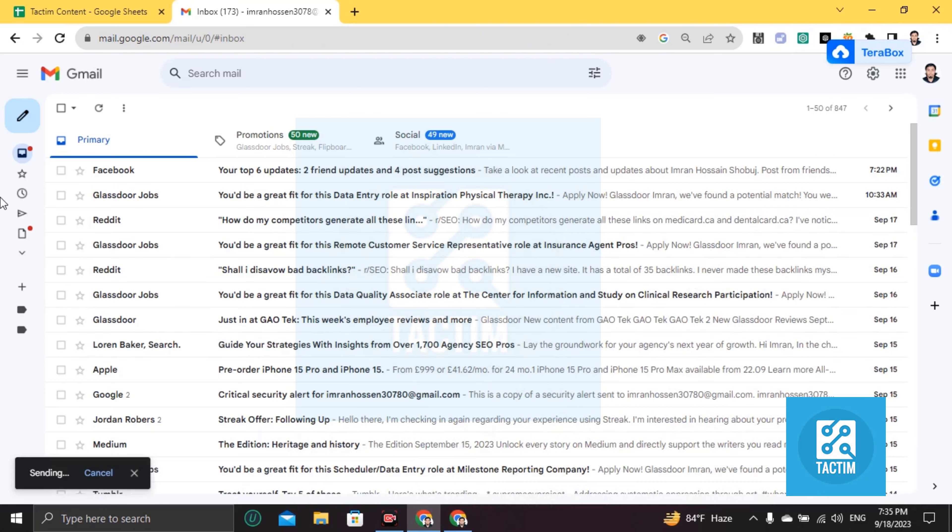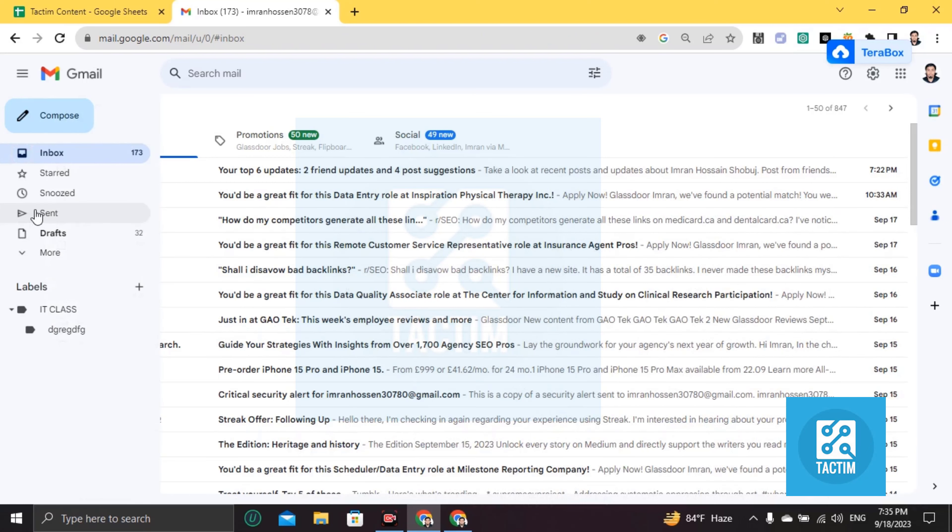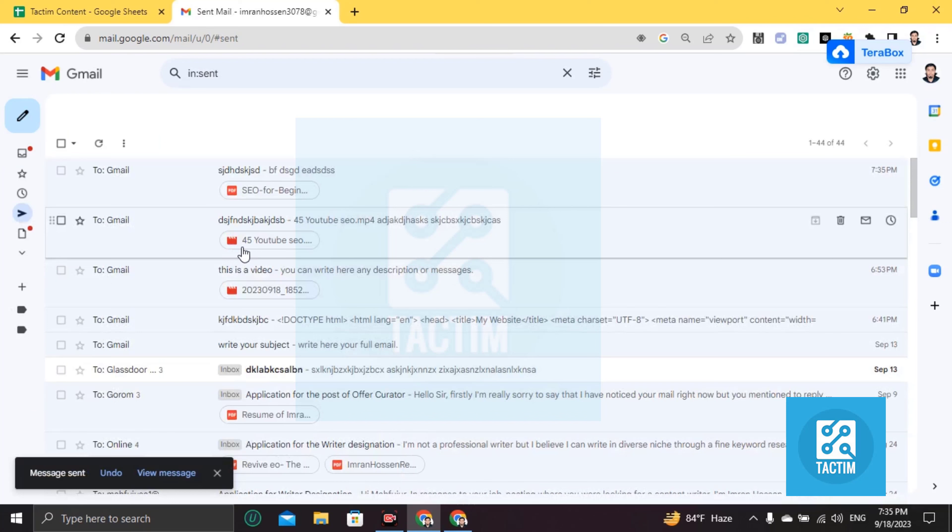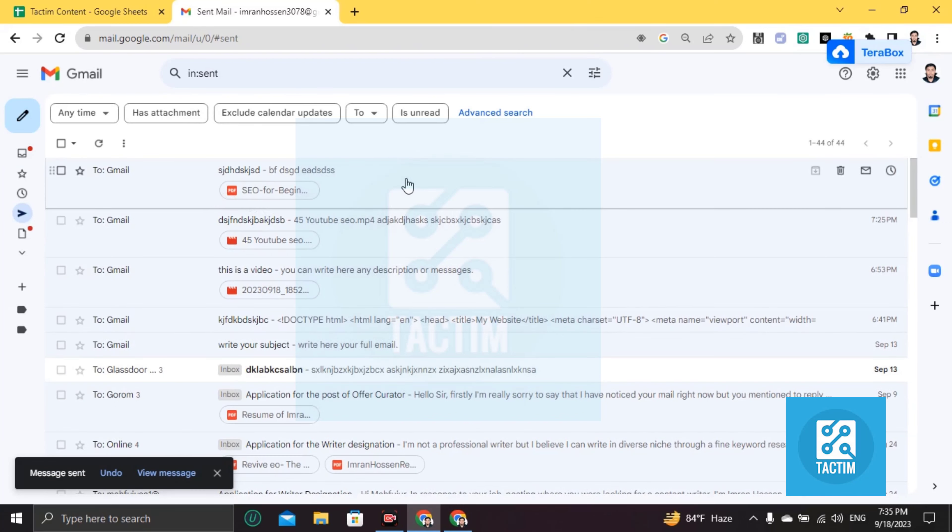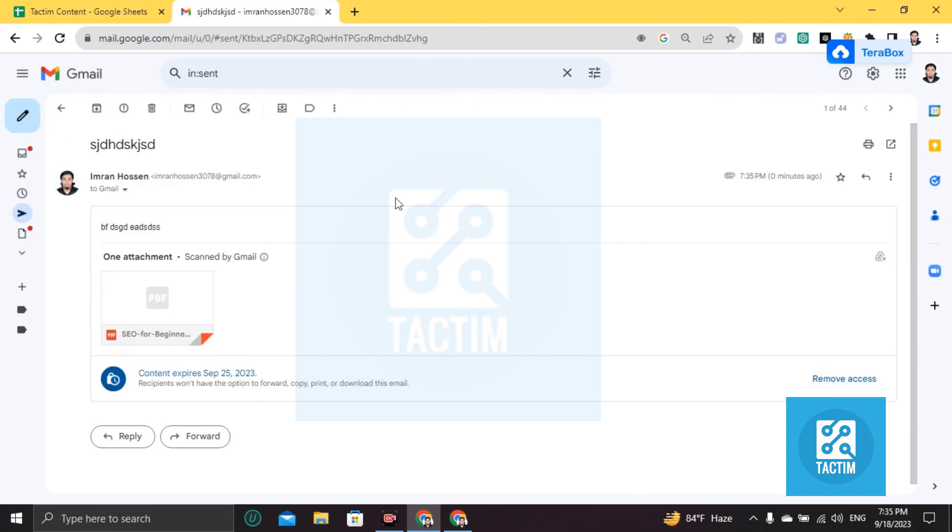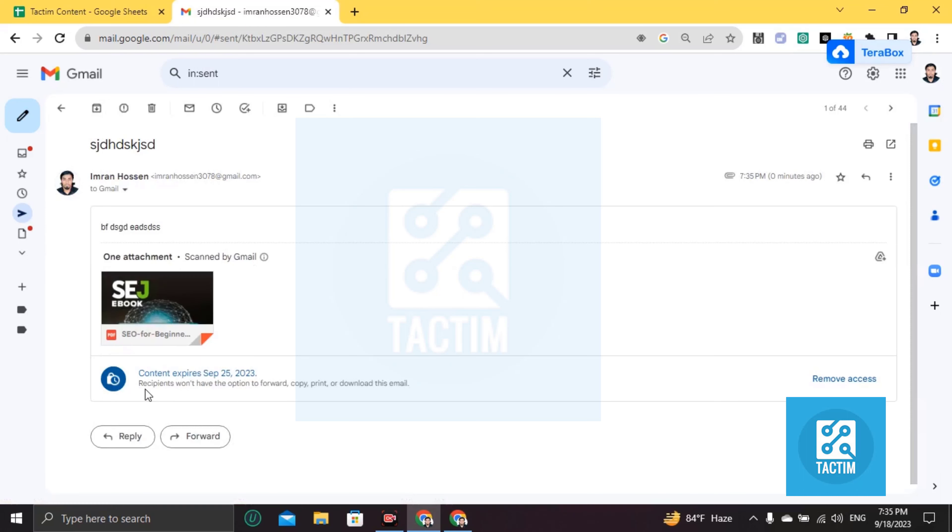Now let's check. Go to sent and you'll find here your message is secured till September 25, 2023. Okay, so guys, this is how you...